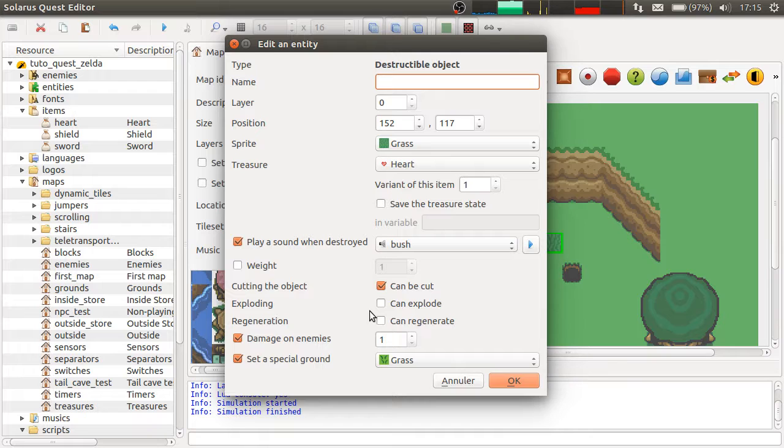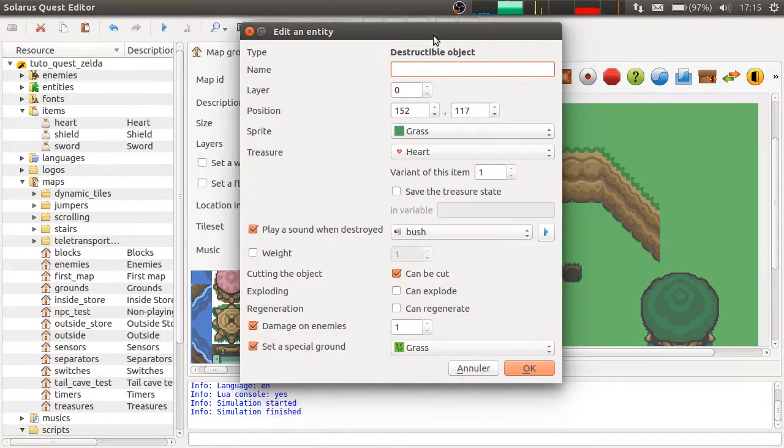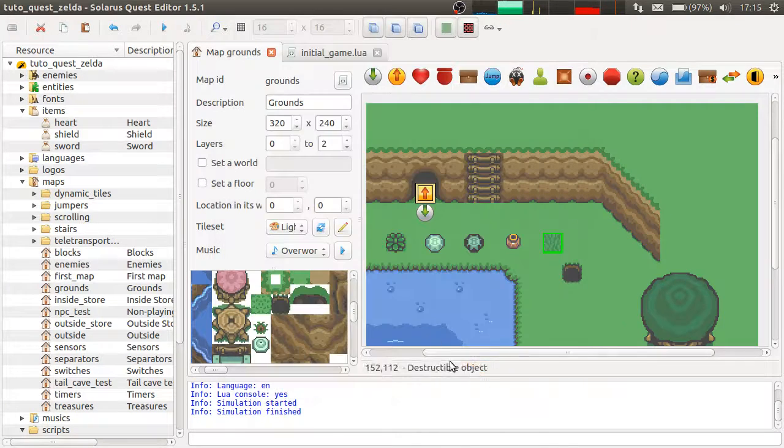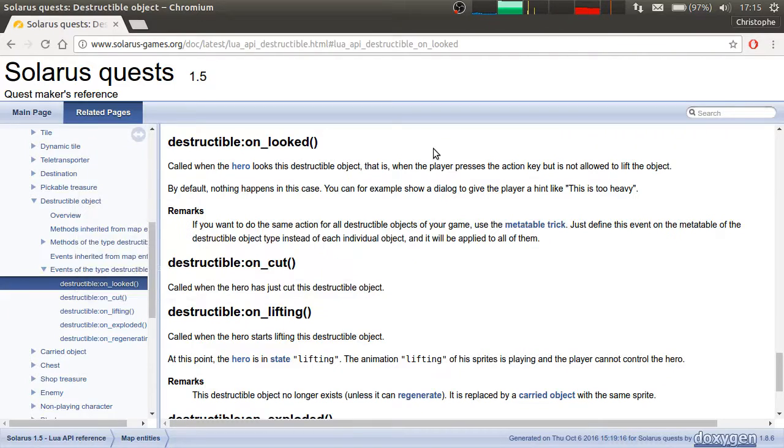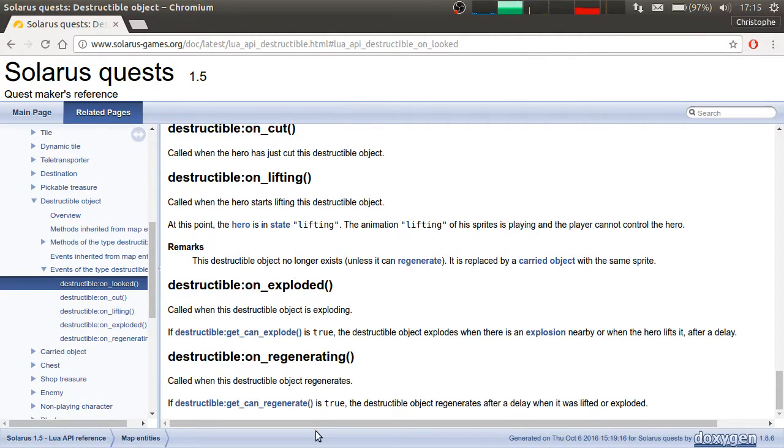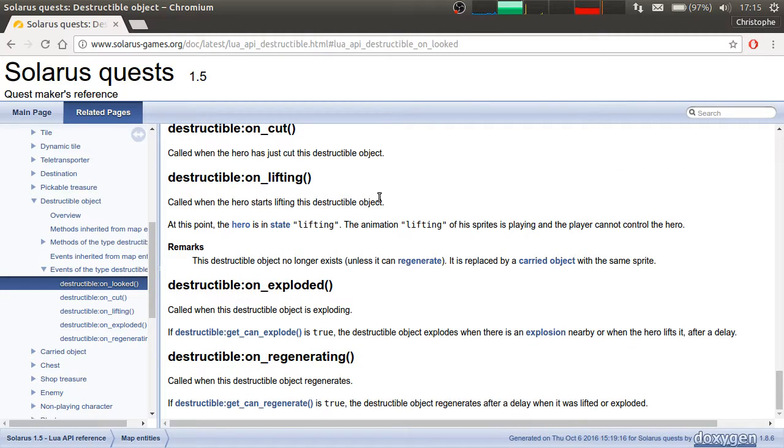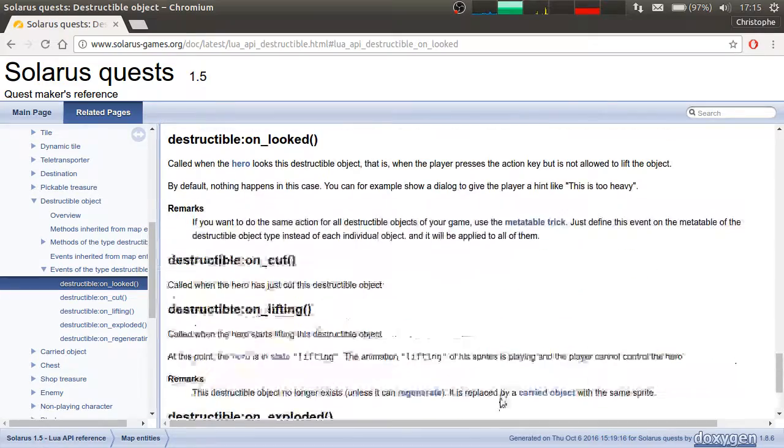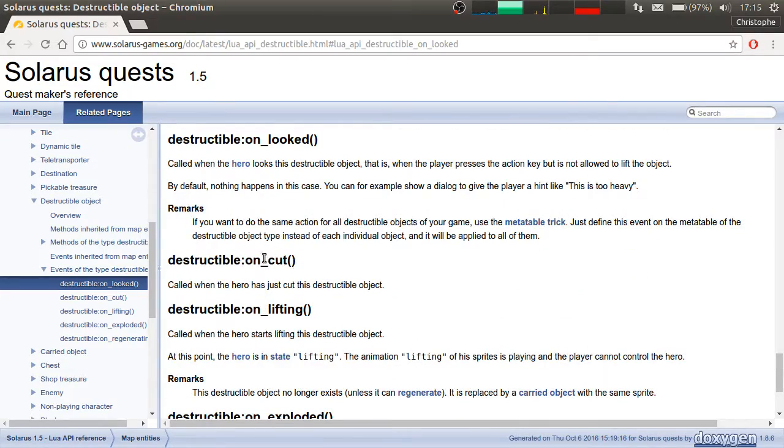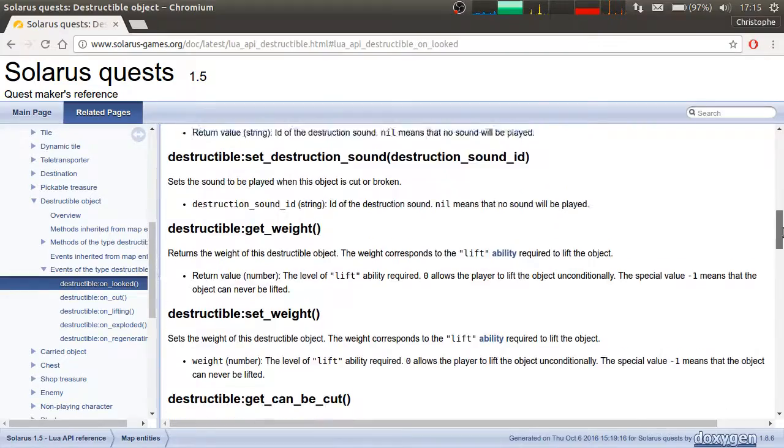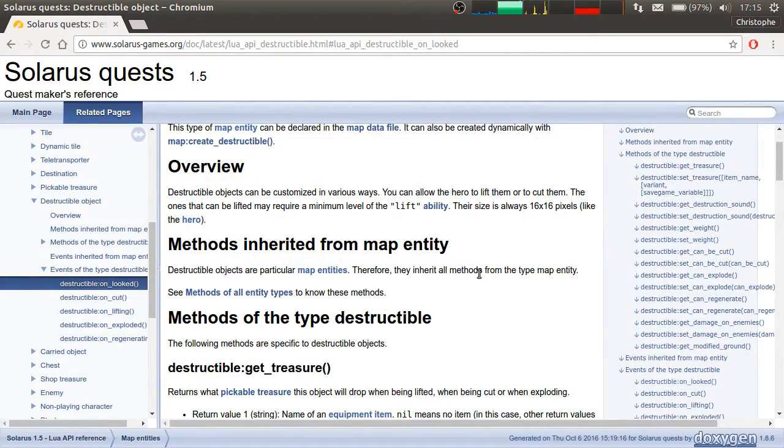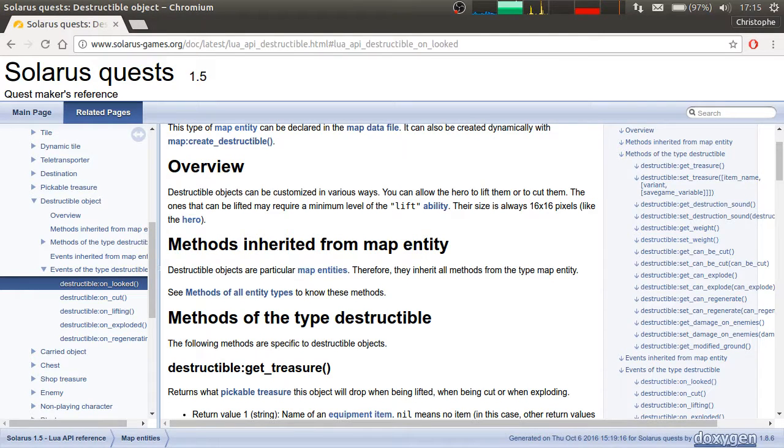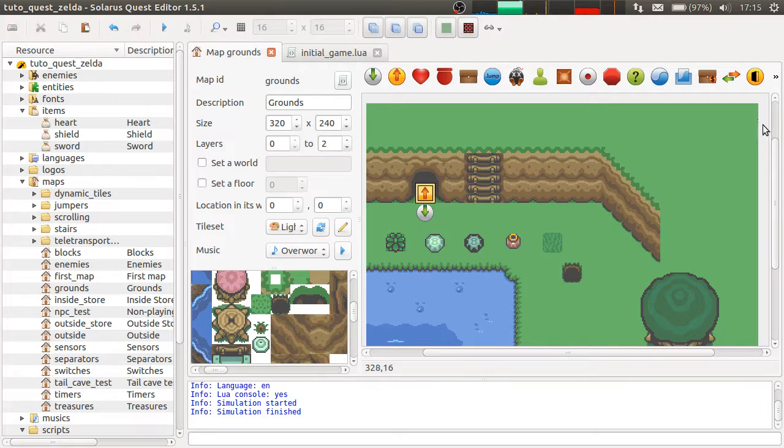Okay. I think I explained everything I wanted to about destructible objects. As always, for any kind of entity, you can check the documentation for more details and more features. There are some events to know when it is being lifted, when it's being cut, etc. And you can also get and set all properties dynamically. Okay. That's all for now. I will see you in the next tutorial. Bye!